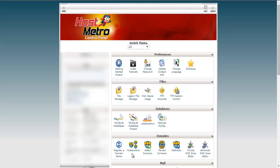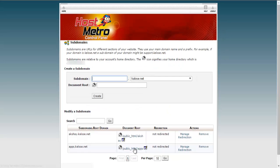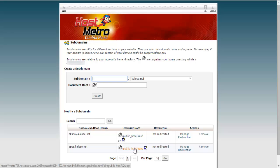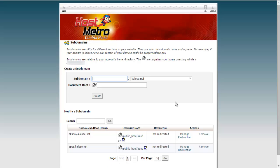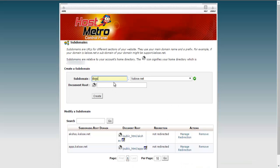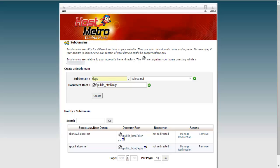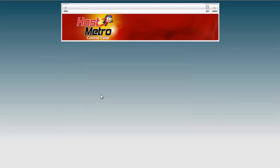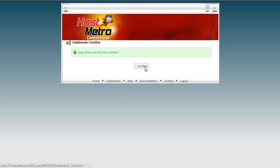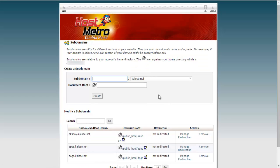Now let's create our subdomains. For Multisite, you can use subdomains or subdirectories. Let's make one subdomain and one subdirectory. Let's make the dogs site a subdomain. This will be created under a dogs subdirectory in public HTML. Let's create this. We can create the cats later.